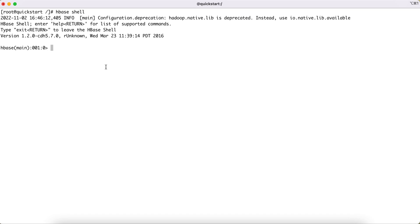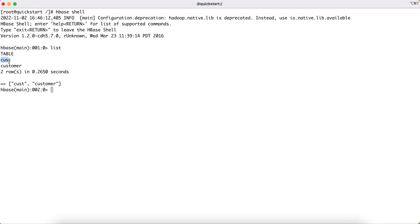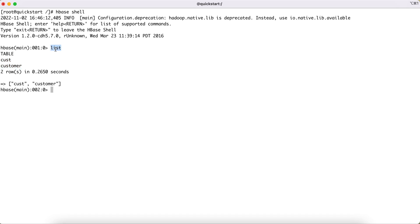Before that, let's see how to list the already created tables in HBase. For that we have a 'list' command, which will list down how many tables are already created in HBase. As you can see, the output shows we already have two tables: the 'cust' table, which I had created earlier, and the 'customer' table we created in our last tutorial.